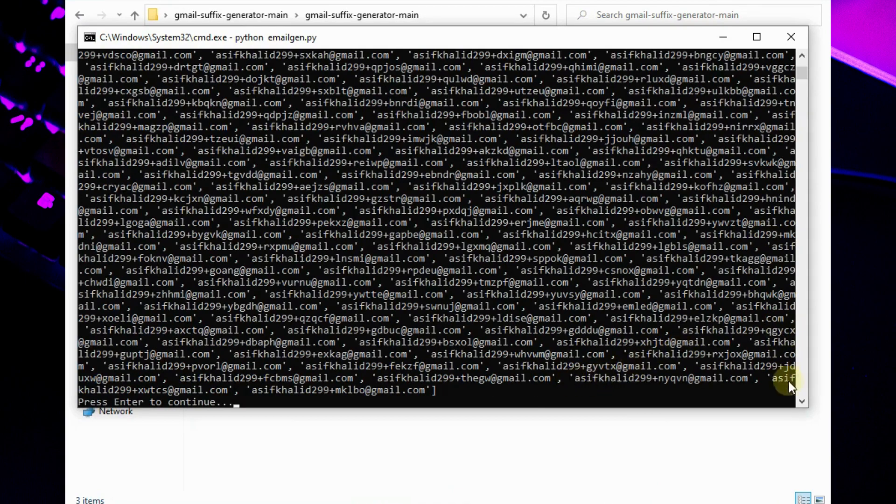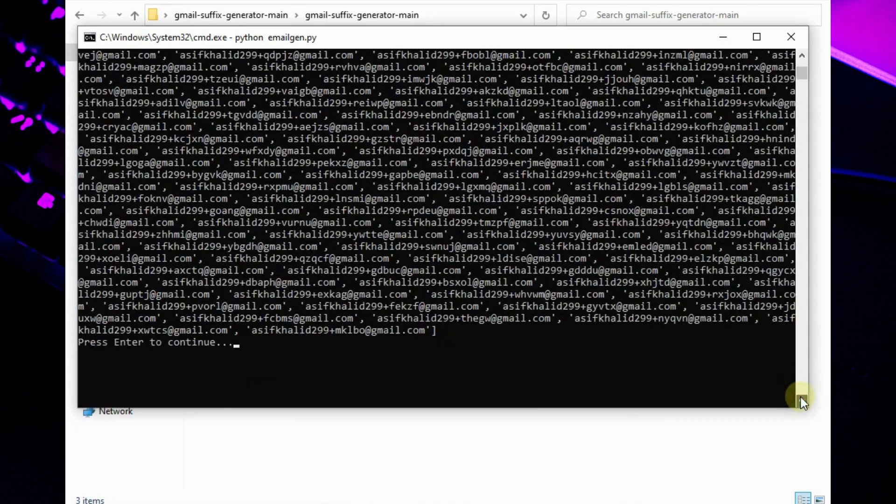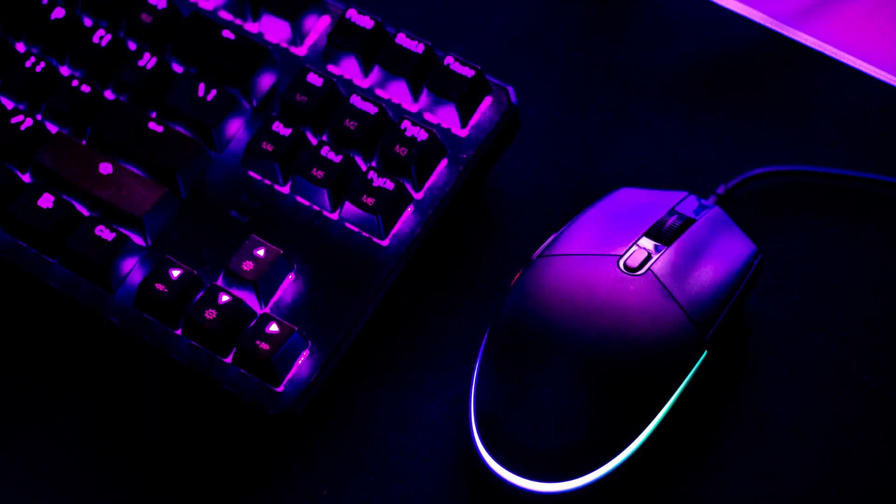As you can see, the script generated 500 emails. Now press enter to continue.